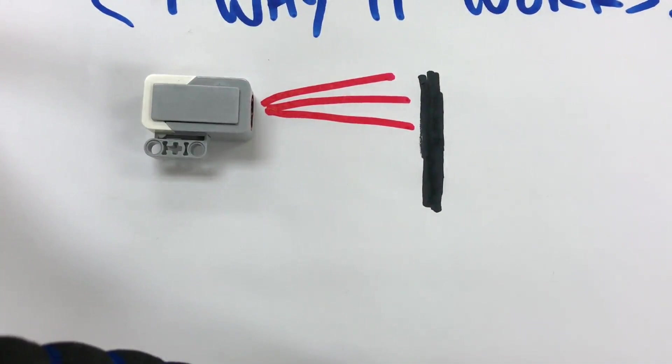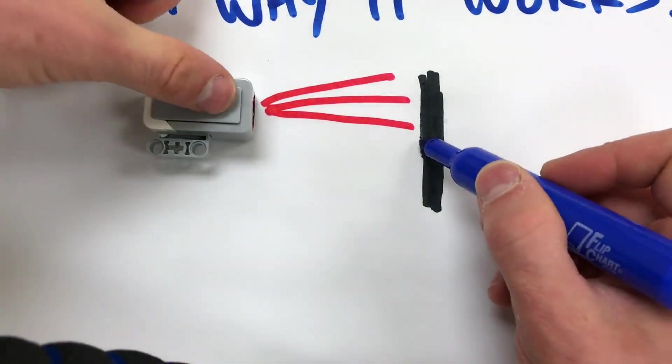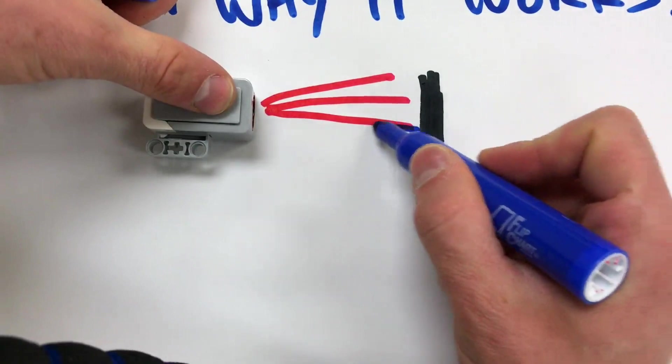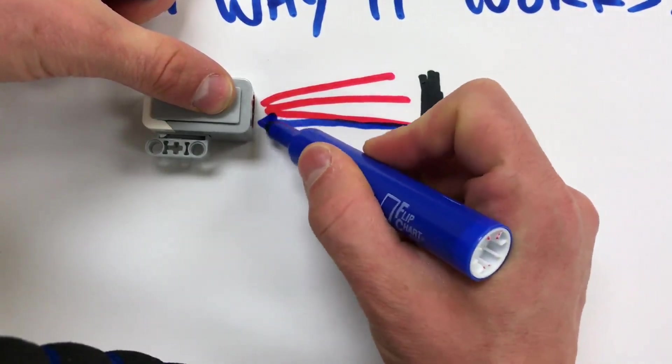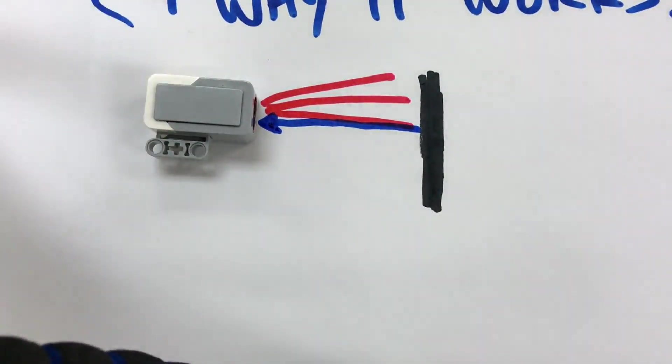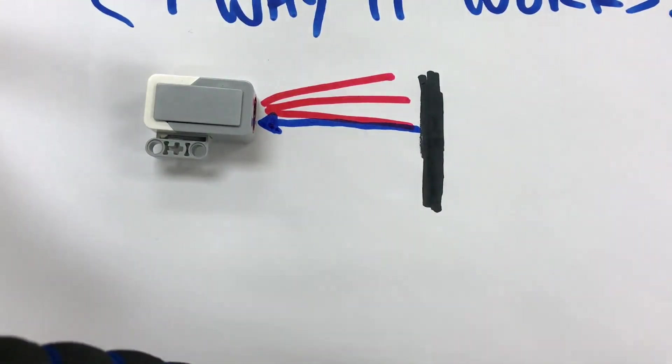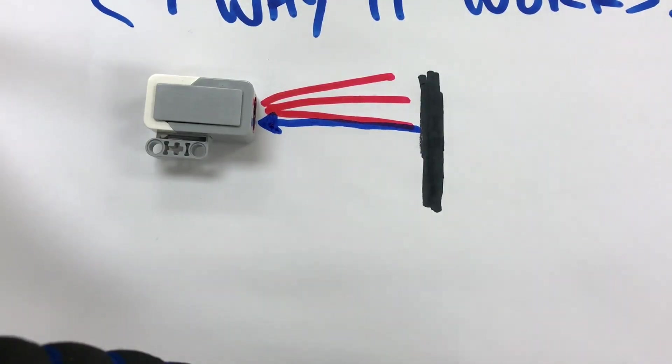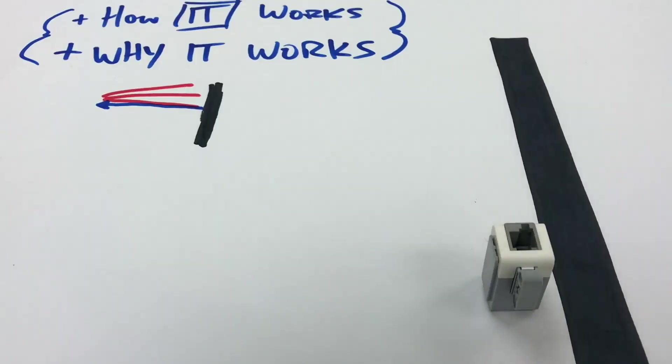So depending on how much light comes back into the sensor off of something, that is how the light sensor senses the light. If a hundred percent of the light comes back in, then it's seeing something that's really reflective, probably a mirror. If only five percent of the light is coming back in, it's probably seeing something that's black or very, very dark.